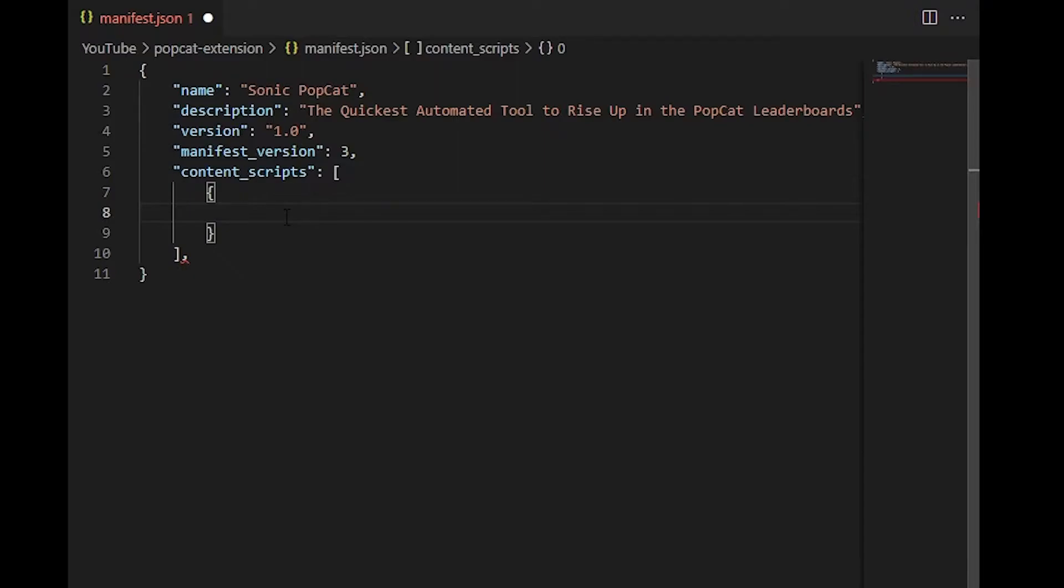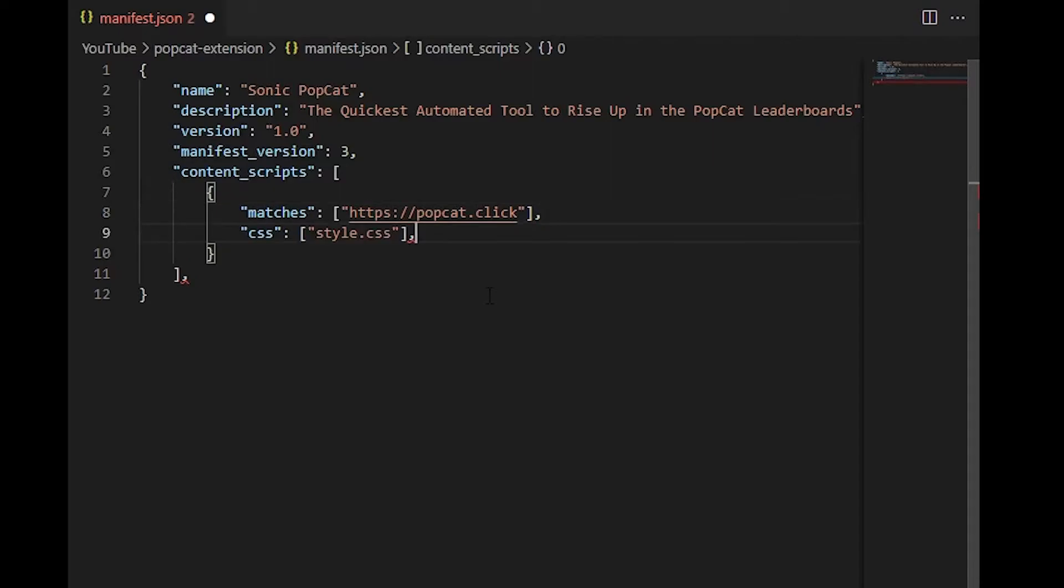So then we can add a quick little description and give our app a version number and set our manifest version. And then we're going to create a content scripts property. This is going to be an array of objects that basically tell our extension how to work. And the first thing we'll add to our content scripts object is our matches property. This is going to be an array of strings that we want to look for. So if we go onto any of these URLs, we're going to apply our extension. And since we put PopCat.click in there, it's going to tell our browser to inject our code whenever we visit that page.